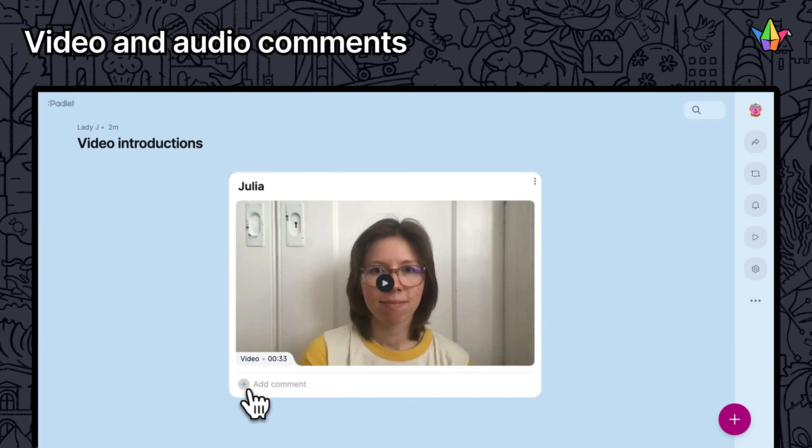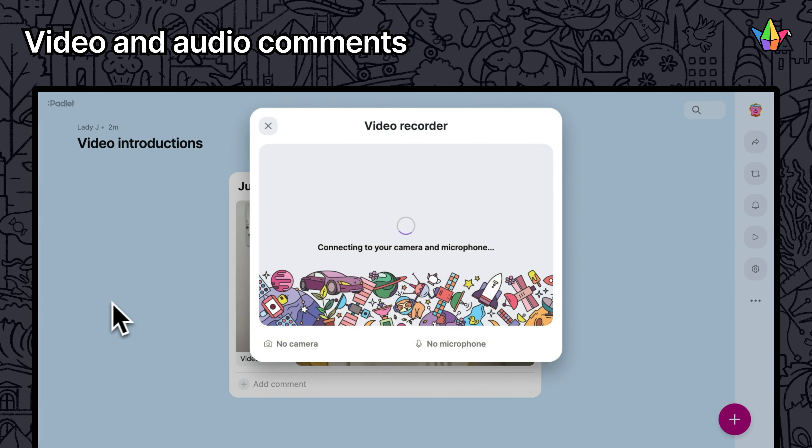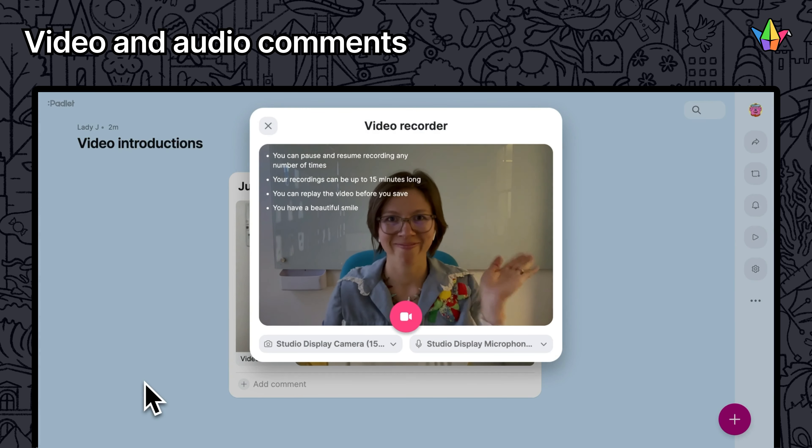Enhance discussions with video and audio comments, perfect for language practice and detailed feedback.